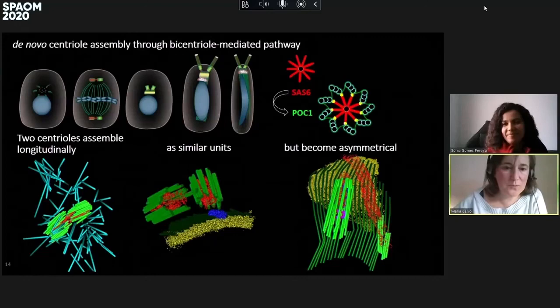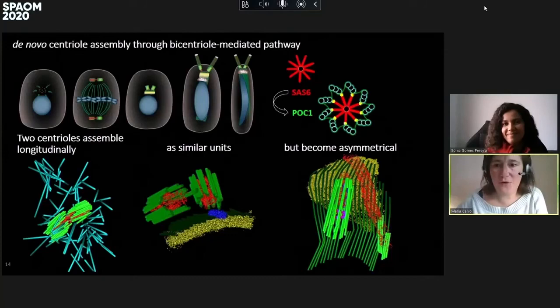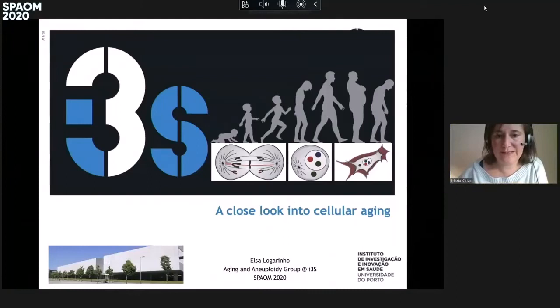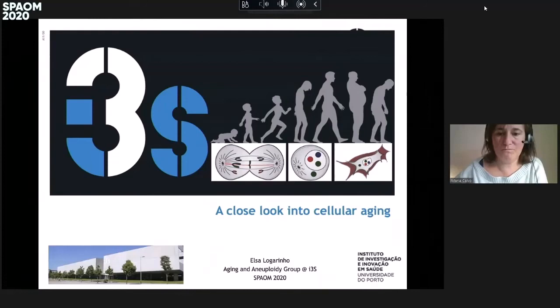Thank you. We will now proceed — there is a break of about 20–25 minutes. Those who want to meet the speaker can join the meet-the-speaker session. Otherwise, we reconvene here at 11. Thank you, Sonia, for your talk.